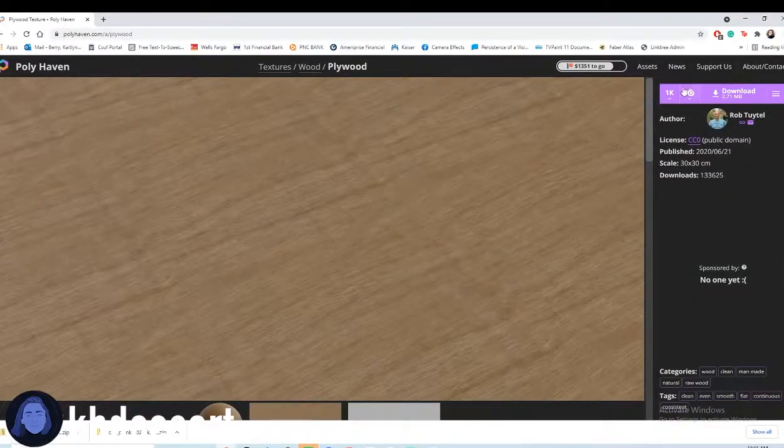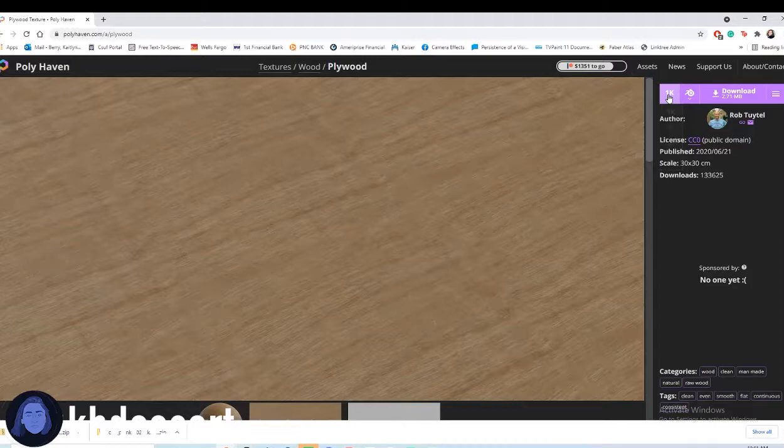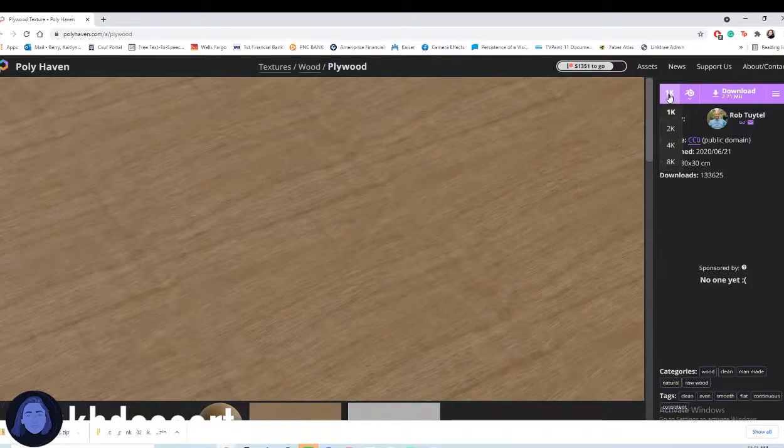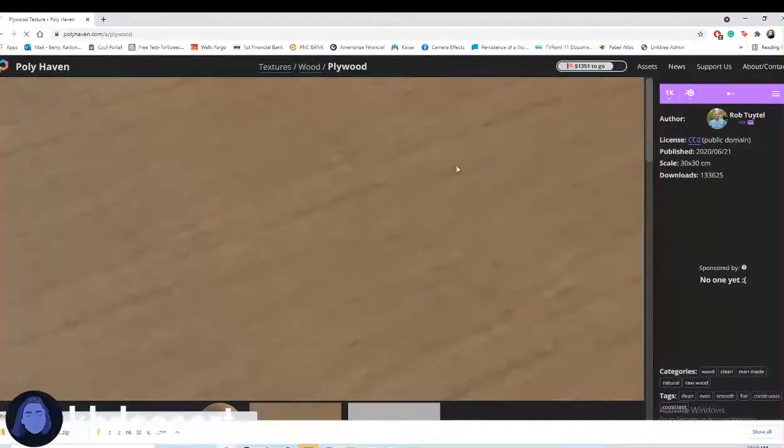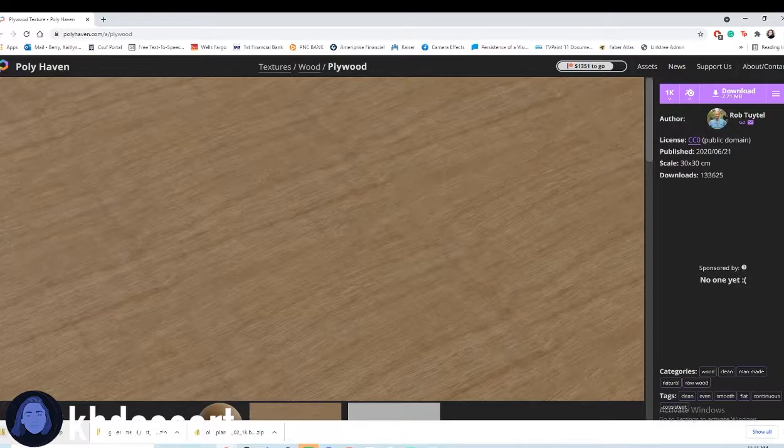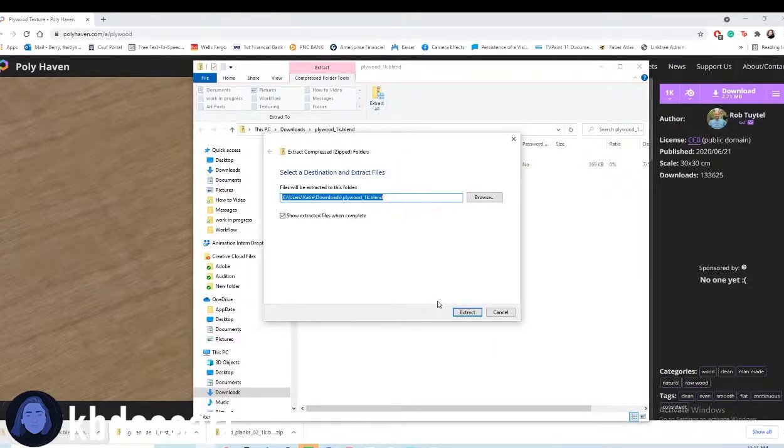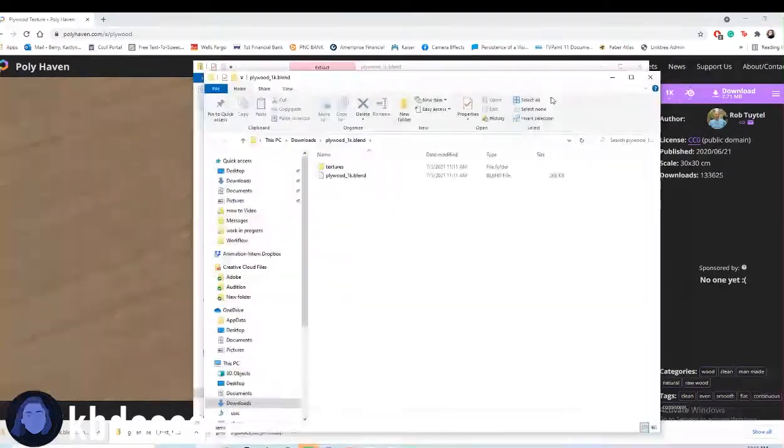Alright, I think I'm gonna try this plywood out. I'm gonna do 1k but you guys can do whatever you feel like doing. And then let's go ahead and extract those files.